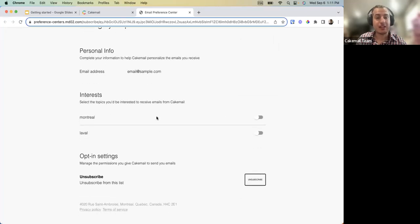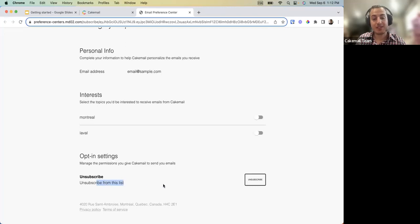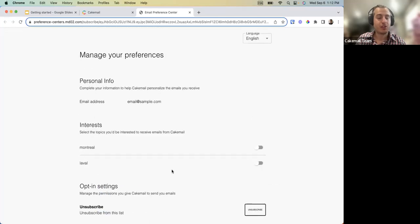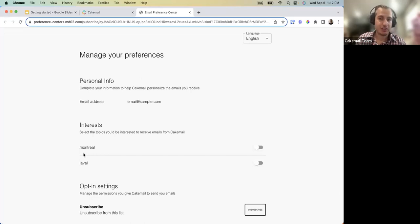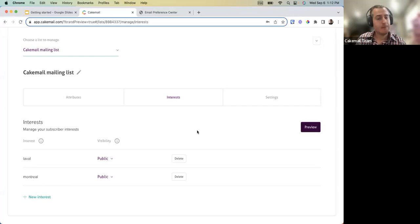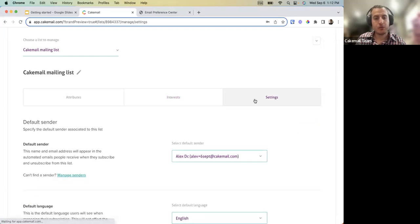From the list preview you can see subscribers can subscribe or unsubscribe from these preferences, and also unsubscribe from the list entirely. As mentioned in the Branding section, setting a brand also lets you control button colors, background, and text color to better match your brand on these pages.